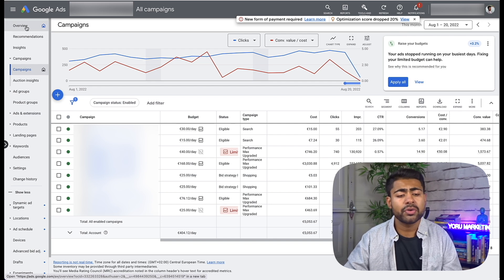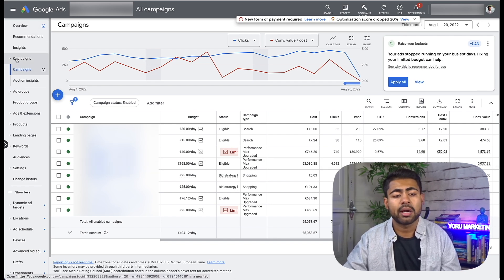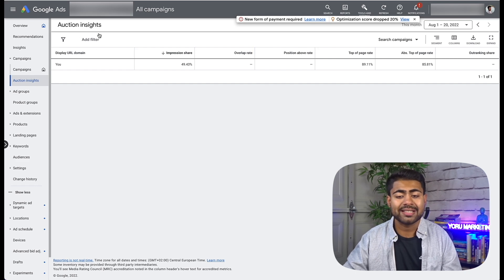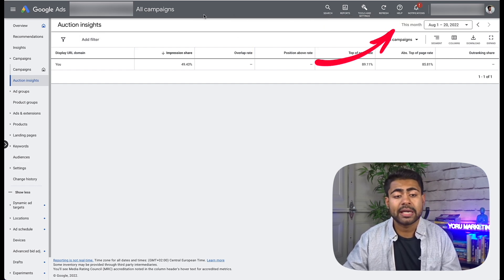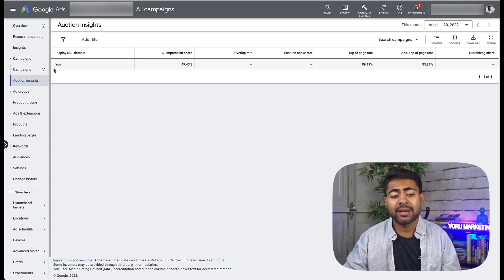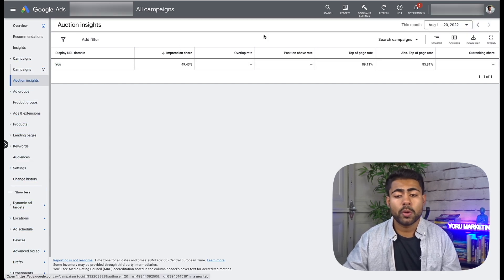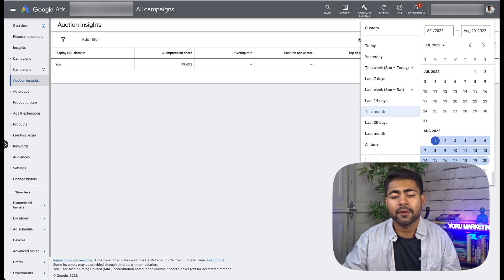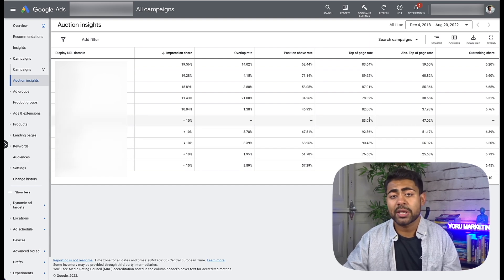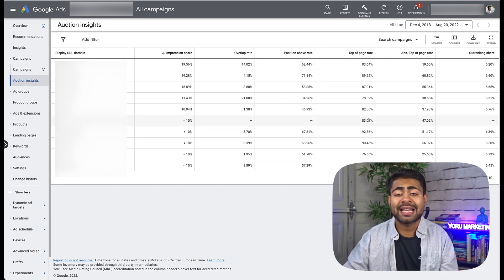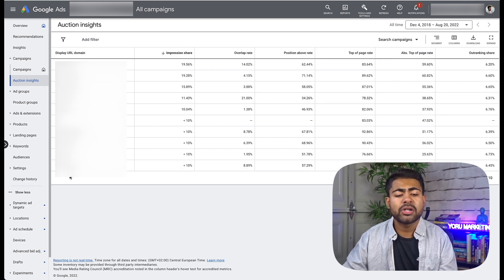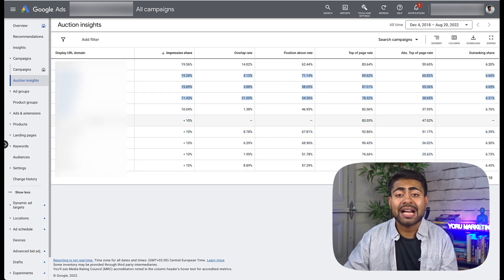The main step you want to take is from your overview or campaign section — on the main campaigns page, click on 'Auction Insights.' When you click on Auction Insights, depending on your time frame you might just see yourself displayed in one line. If you only see yourself, change the time frame to 'All Time' because once you change it to All Time, that's when you unleash this powerful spying feature built right into Google Ads' own dashboard. As you can see when I change this to All Time, a bunch of other brands came up that I had zero clue about.